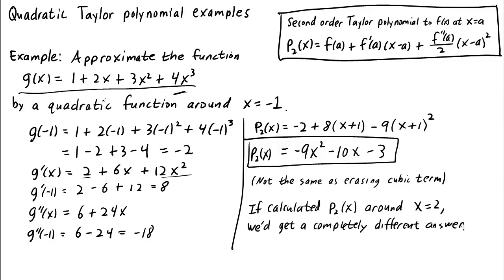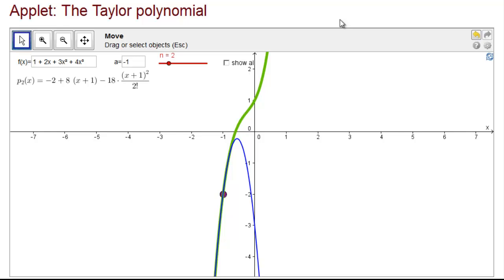If we calculated p2 of x around a different point, for example around x equals 2, we get a completely different answer. But this fact should already be familiar to you — if you calculate a tangent line to a function, you'll get a different tangent line depending on the point at which you make the approximation. We can use the Taylor polynomial applet to illustrate the quadratic approximation to our example function, as well as see how it depends on the choice of point a.